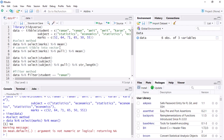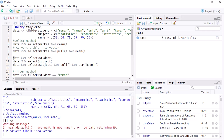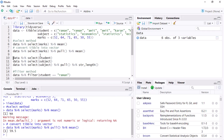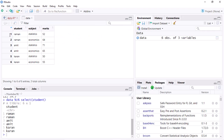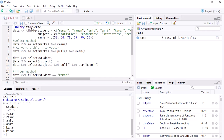So what I am doing now is converting the table into a vector. Then I write the mean function and compute it. Now you can see that the mean is calculated for the marks column. Similarly, you can select the student column — as you can see, this is the student column.